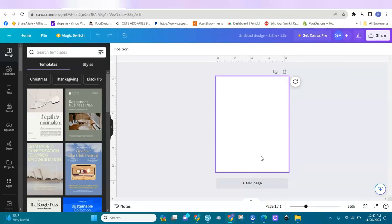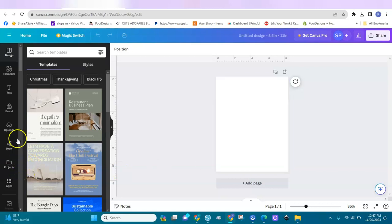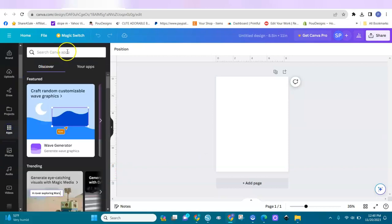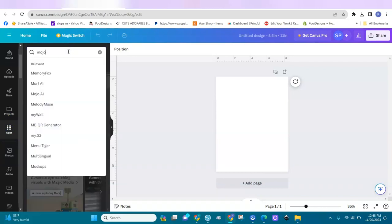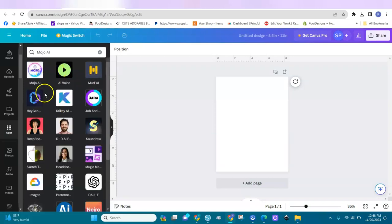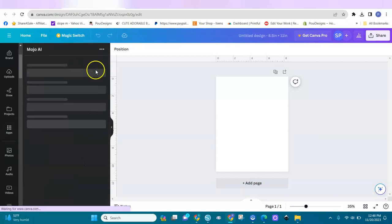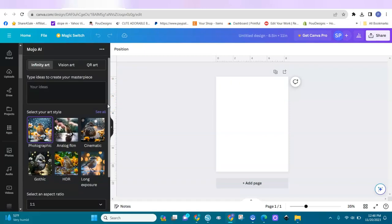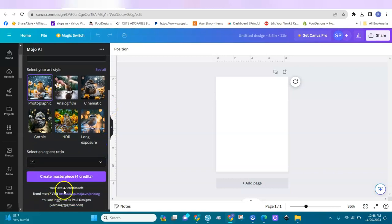I'm going to show you how to locate the AI to design the art. You go here, scroll down and you will find Apps right here. Select apps, come in here, and type in Mojo AI. You have it here — Mojo AI. Click on it and it will open for you. Do know that you have a certain amount of credits — I think you have 75 credits to use with it, and I have 47 left. After you've done working, if you want to continue with them, you can go to the website.